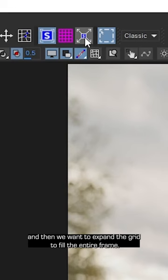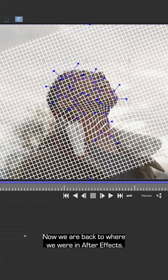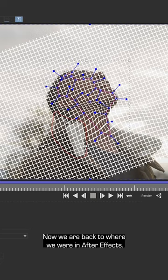And then we want to expand it to fill the entire frame. There we go, now we are back to where we were in After Effects. If you enjoyed this video make sure to hit the like button and subscribe for more tutorials.